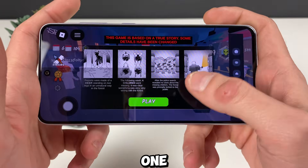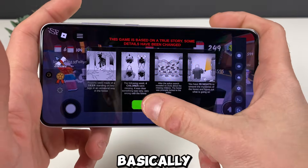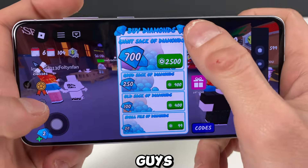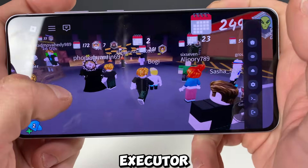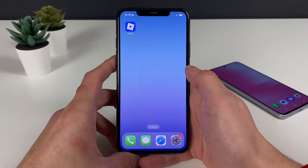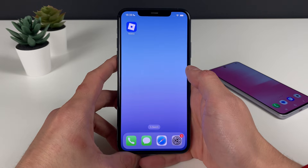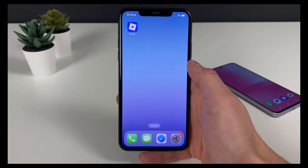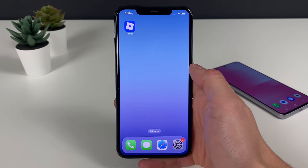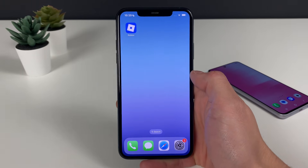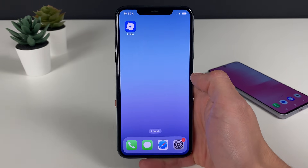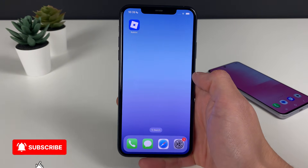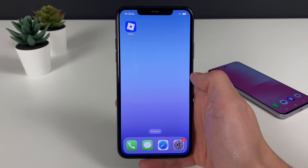Welcome back. Today I will show you how to get the only working Delta Executor for Roblox, which can be applied for both iOS and Android devices. With the Delta Executor, you can apply it to so many games and run so many scripts on them.